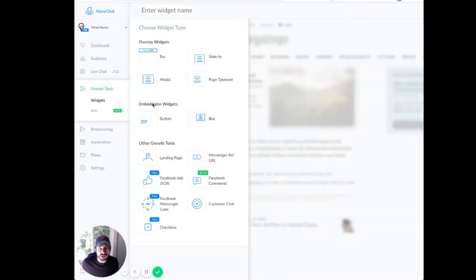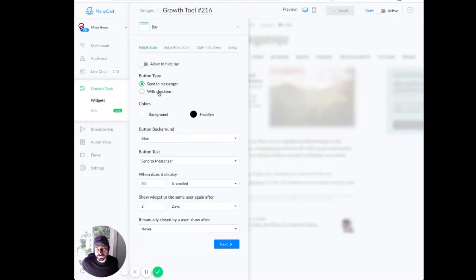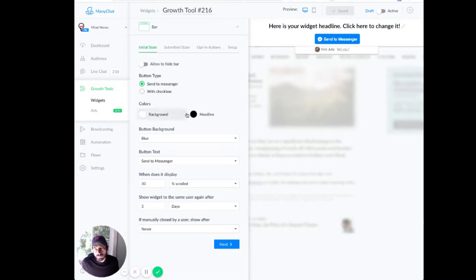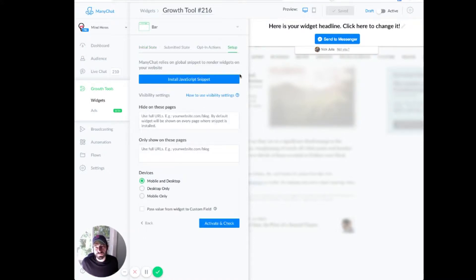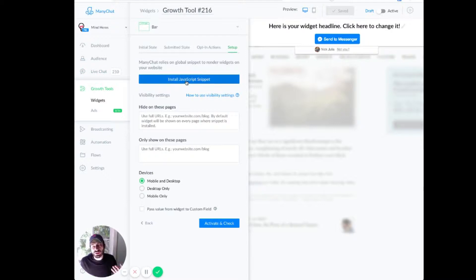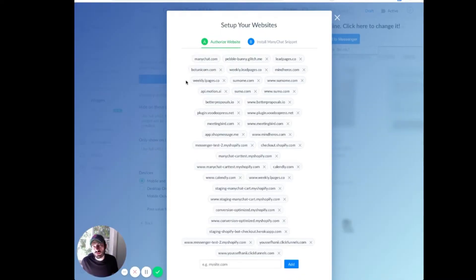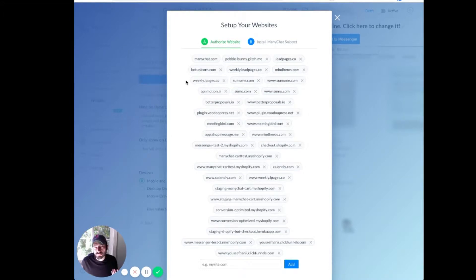We're going to do a bar in this case. And the part we're really concerned with is the setup. You can customize the rest on your own. And we're going to install this JavaScript snippet. So this pretty much stays the same no matter what site you're on. You're going to install this in the head of your site.